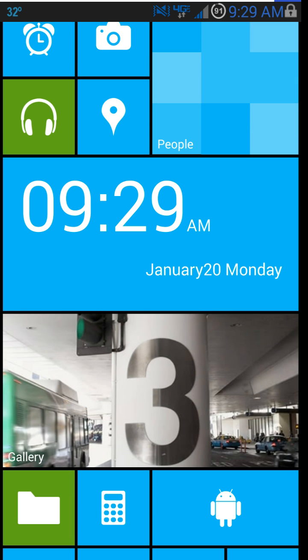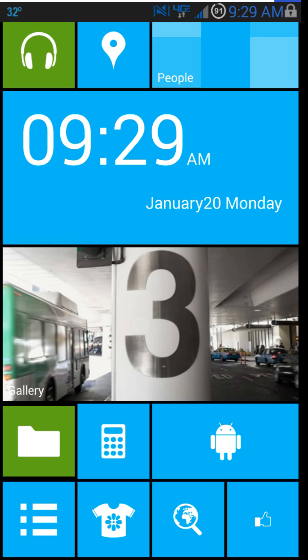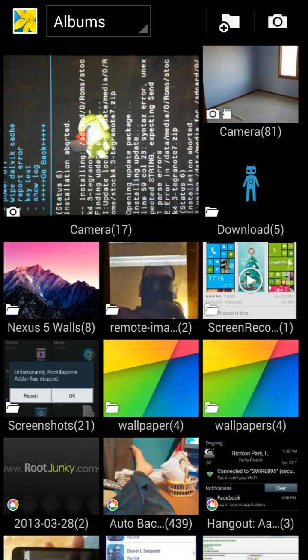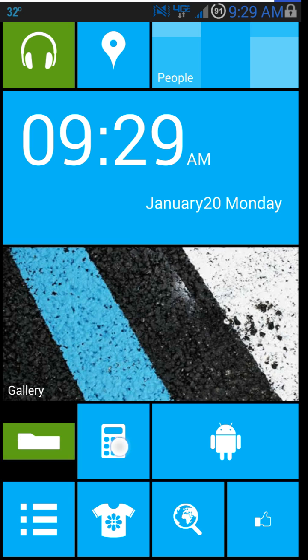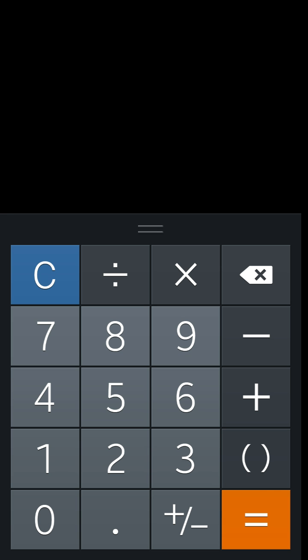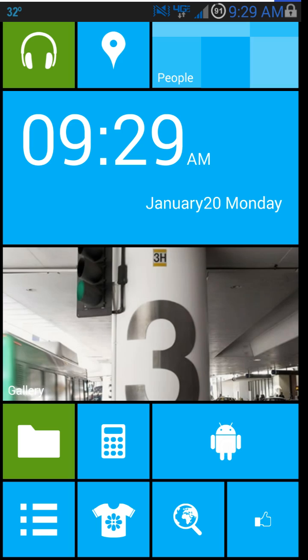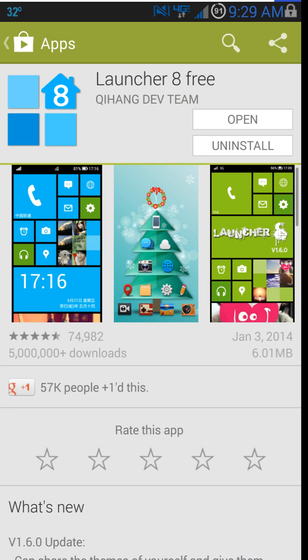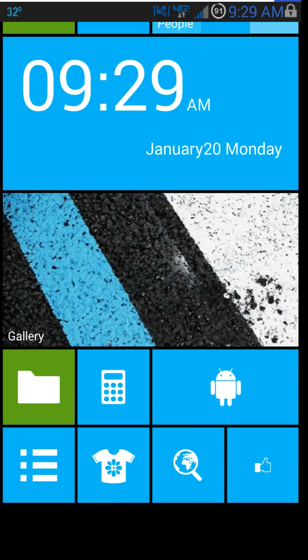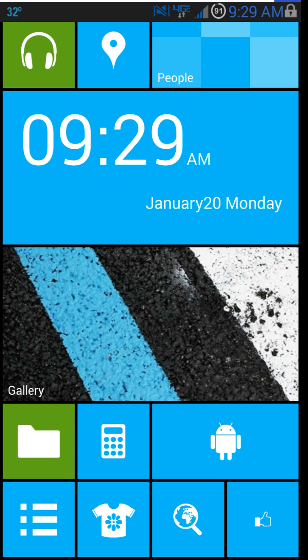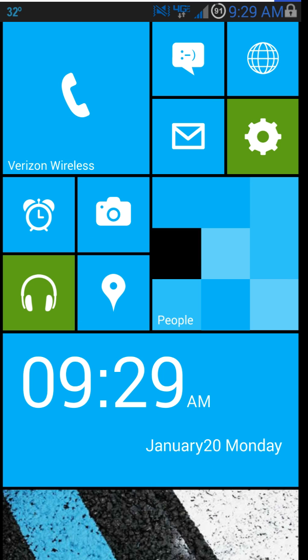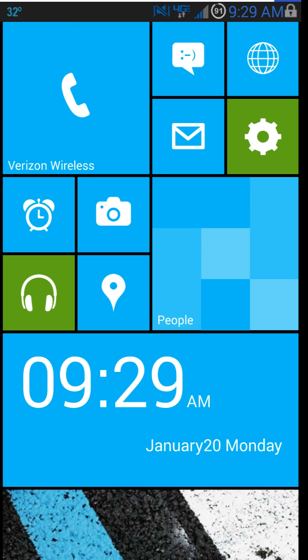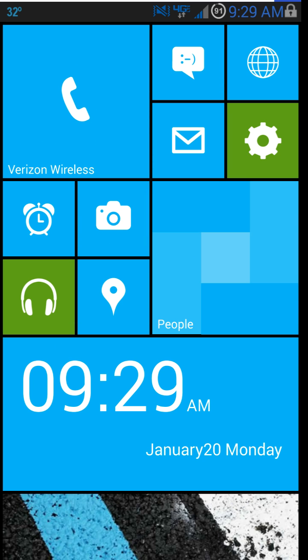If you go into this, it says Gallery. Open up your Gallery. You can see that. Calendar, or calculator, I should say. Right there. And then this Android guy is actually your App Store, which is pretty cool. Get right back into it. You guys kind of get the point of this. Phone does the same thing. Messaging, all that kind of stuff is all the same.